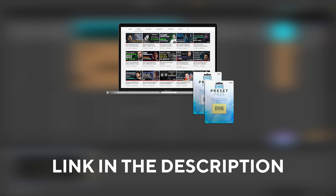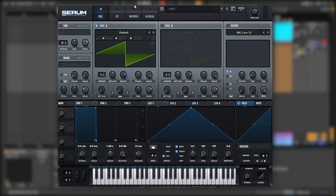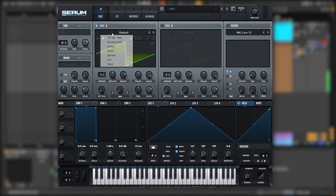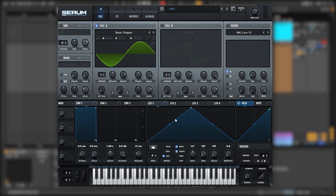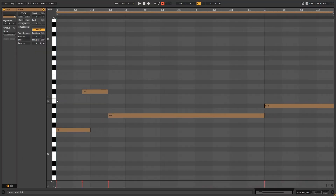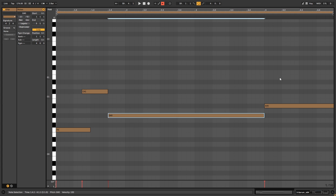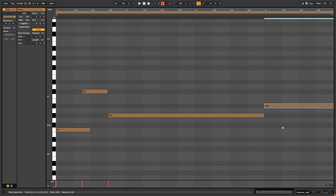With that being said, let's get into the video. Alright, so here I have an initialized patch. Let's just add a sine wave. Let me show you the piano roll really quick. These are the notes that we're going to be playing — we're playing F, C1, G Sharp, and A Sharp.